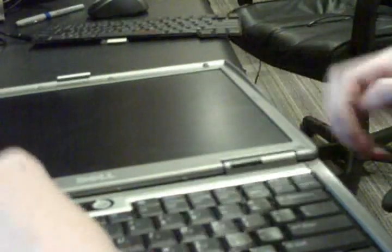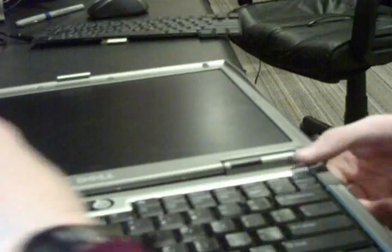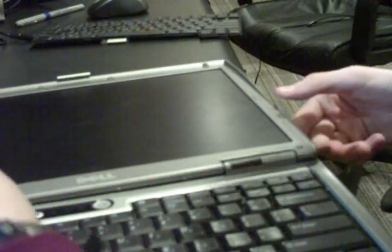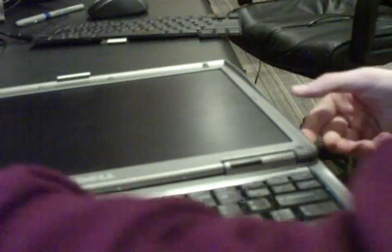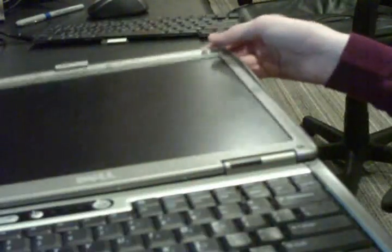And now we take our little plastic piece. Right here. Looks like a little door hinge, pops right in. Slides right down. Pop, pop, and pops. And there we go.